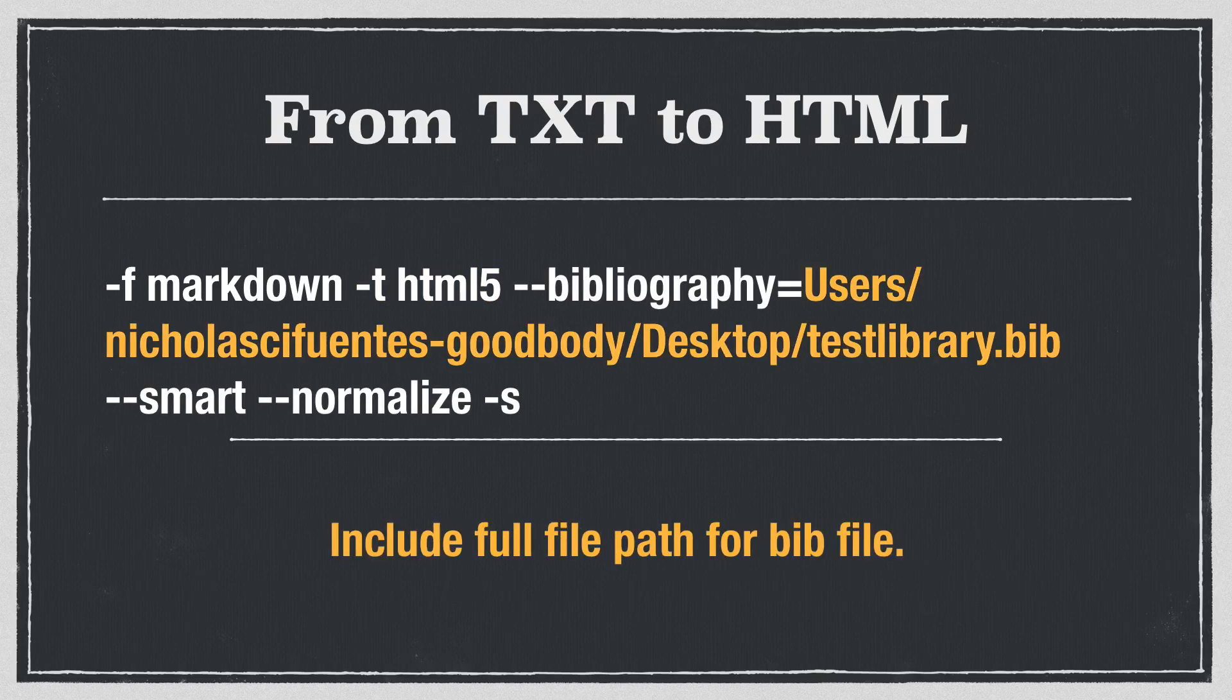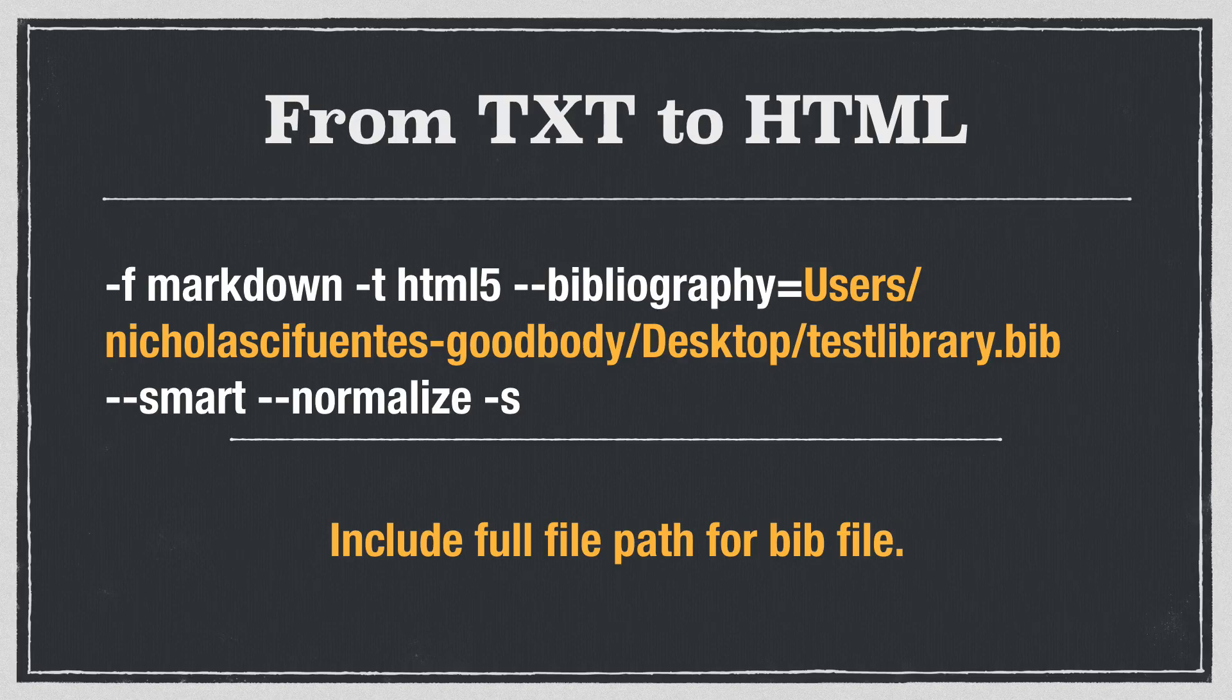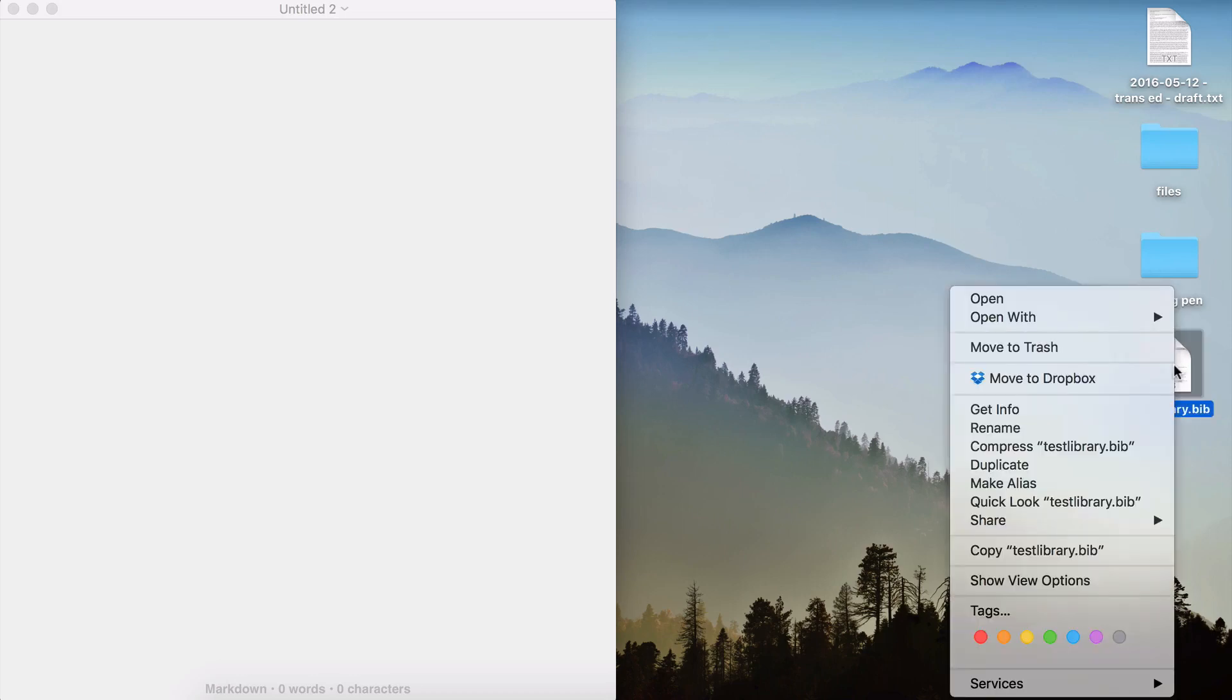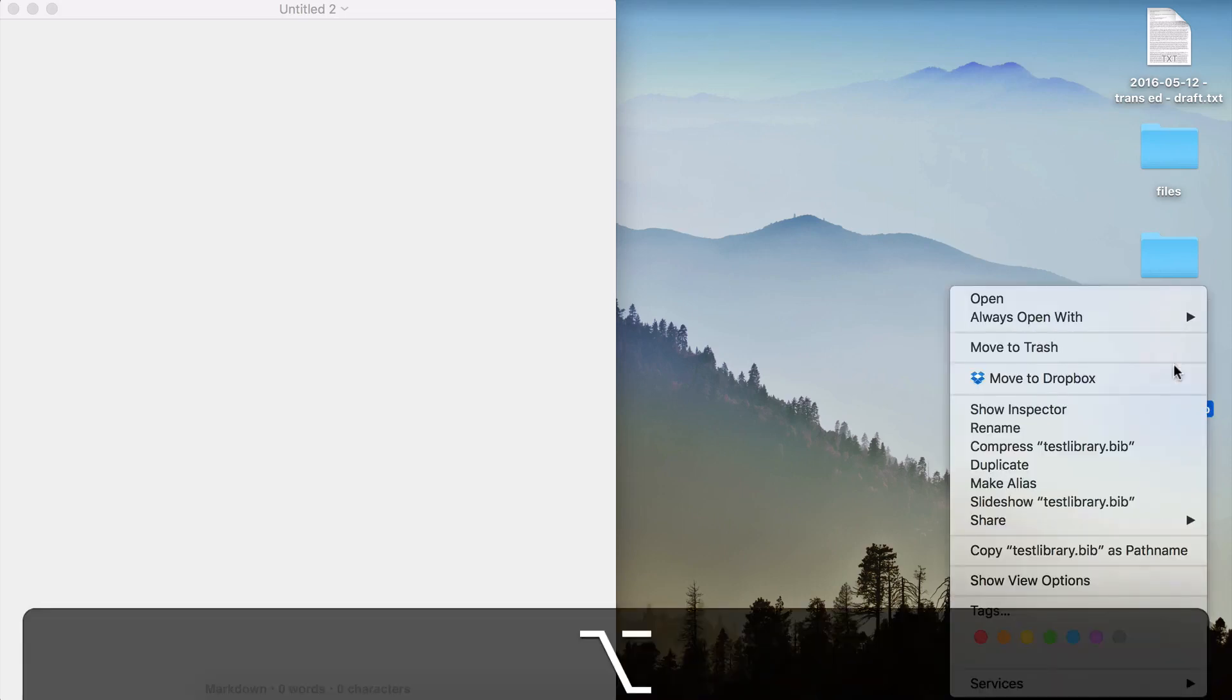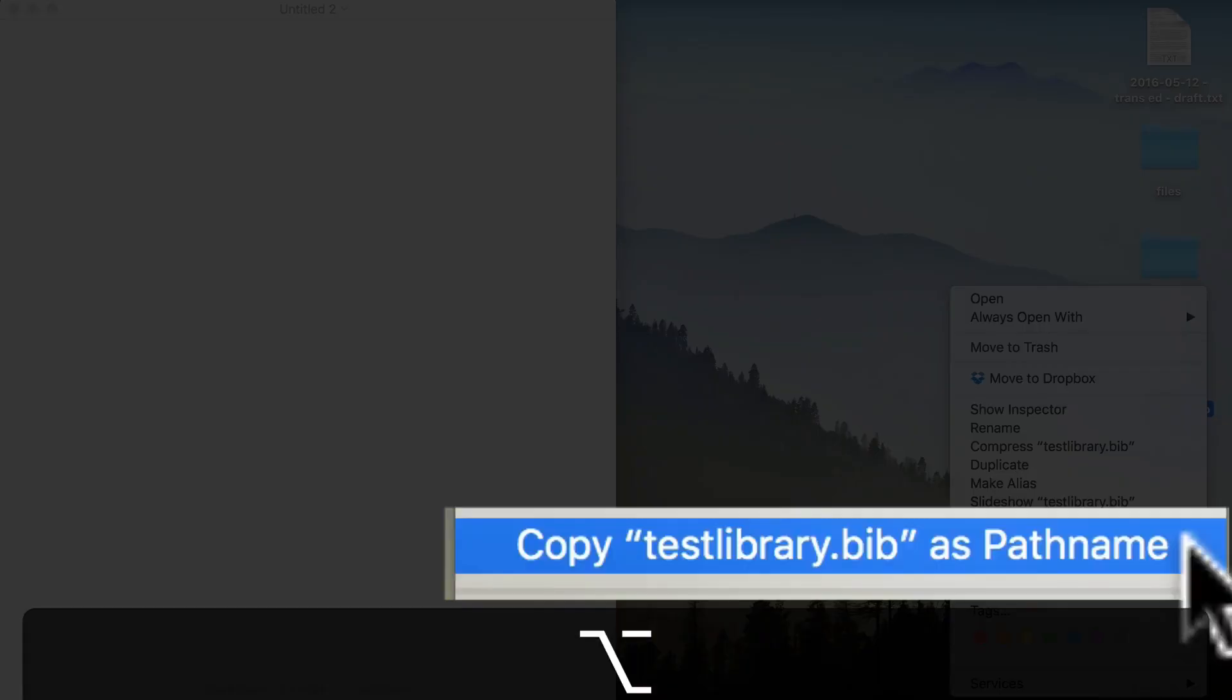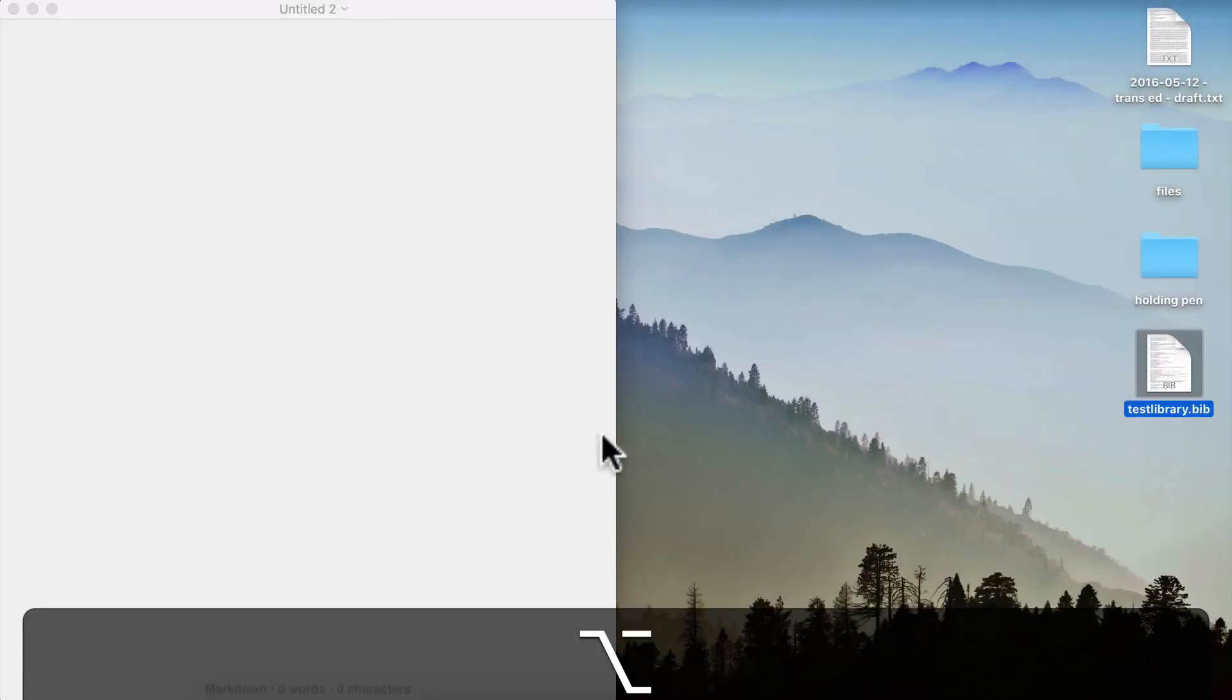And then finally, I just want to note that I've included the entire file path for my bib file. And this is because technically, Pandoc is running in a directory that is not the desktop, it's not the place where the test library is stored. Now, if you don't know the file path for your bib file, it's very easy. Just go to the bib file, right click, then hold down the option key, and select copy as file path.